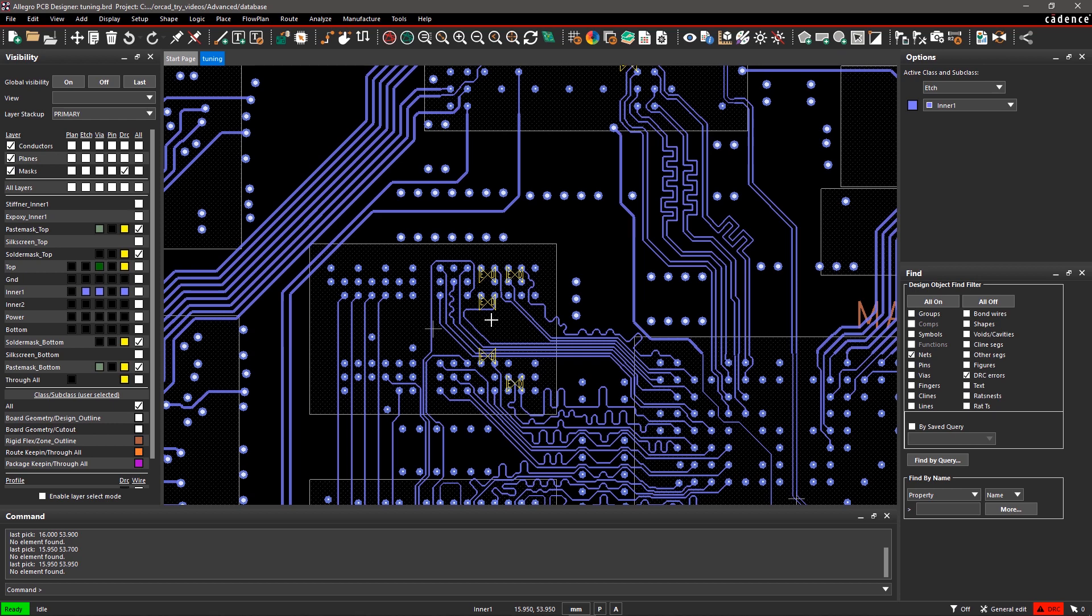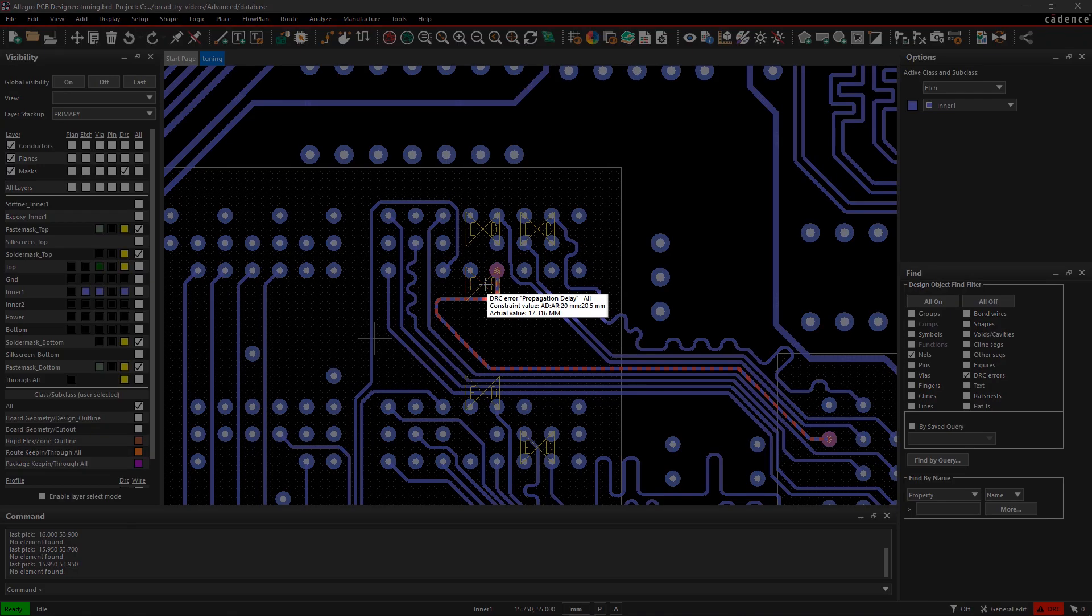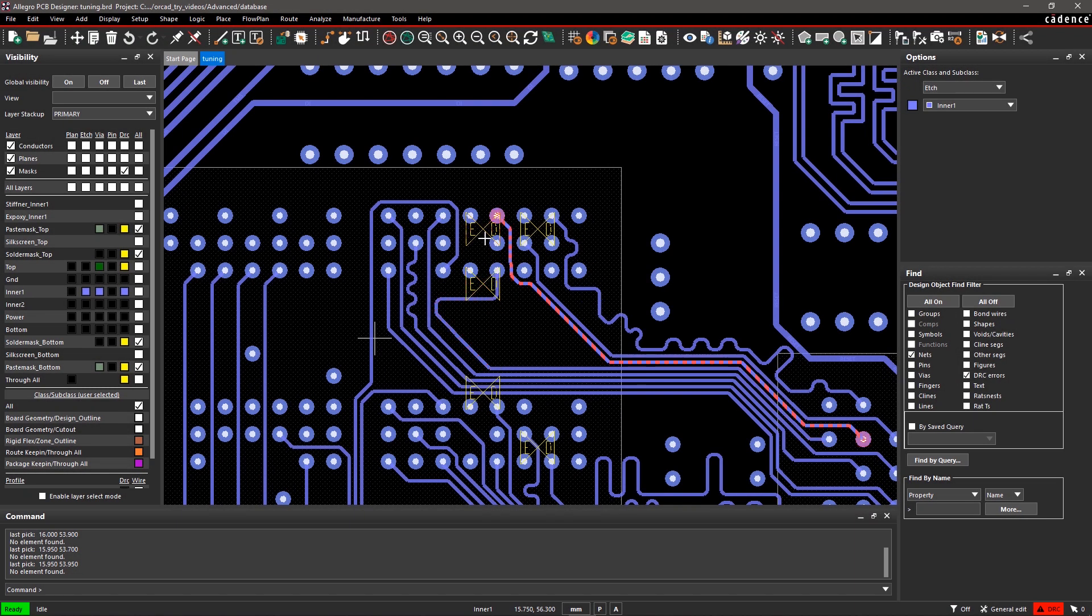Here, we have a high-speed design with many signals routed from a BGA to DDR connectors. Delay DRCs appear on the signal pins which don't meet the length rules defined in Constraint Manager.